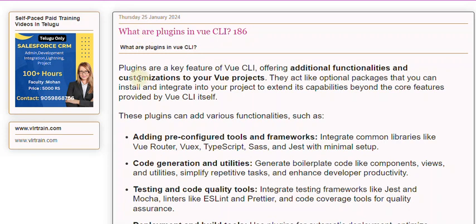Plugins are a key feature of Vue CLI, offering additional functionalities and customizations to your Vue projects. They act like optional packages that you can install and integrate into your project to extend its capabilities beyond the core features provided by Vue CLI itself.